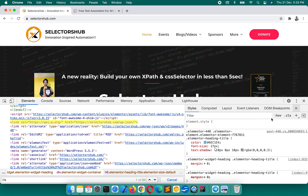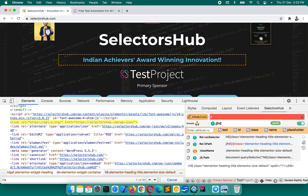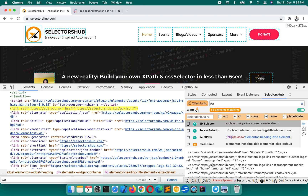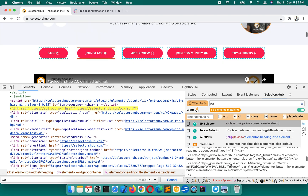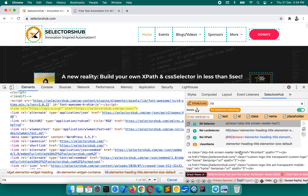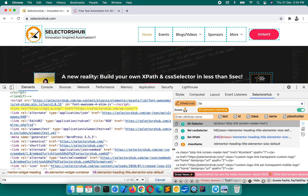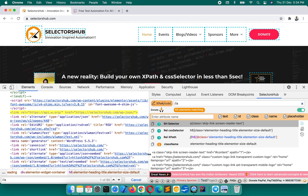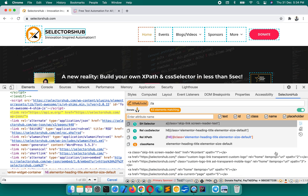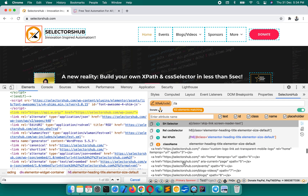Let's verify the same thing with the help of SelectorsHub. Press Enter — it is showing 63. So basically there are 63 links on this page, and all these links are listed here. Now we know there are 63 links on this page and these are all 63 links.